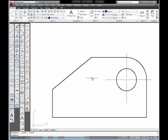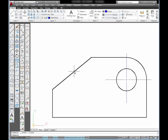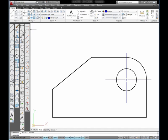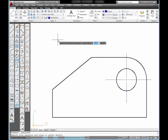I want to start by placing an aligned dimension on this inclined line. This dimension will give me the length of that line measured parallel to that line. So I'm going to select the Align Tool.